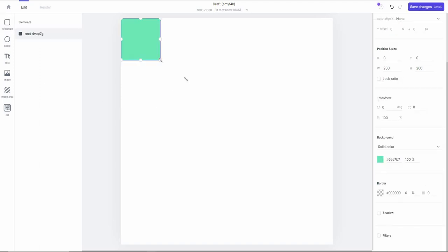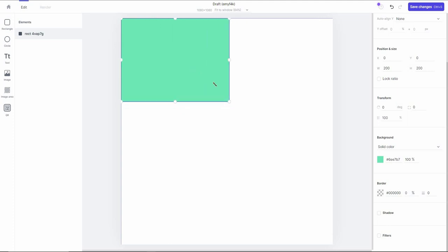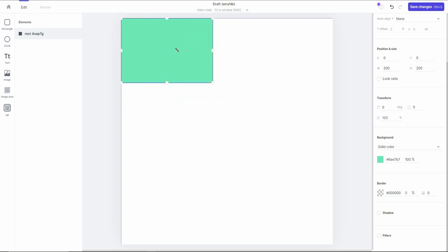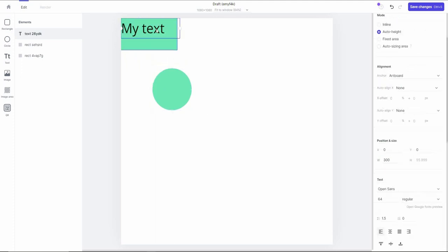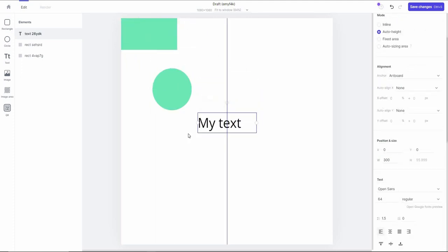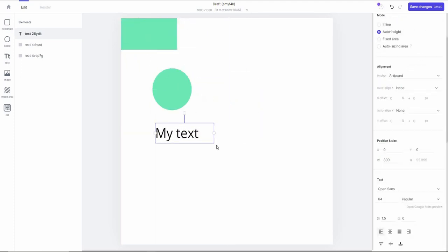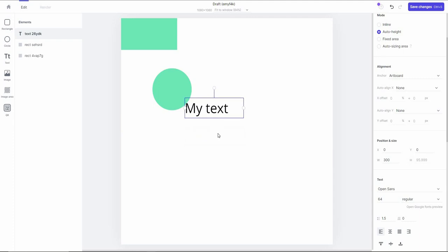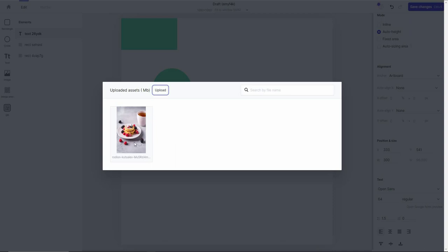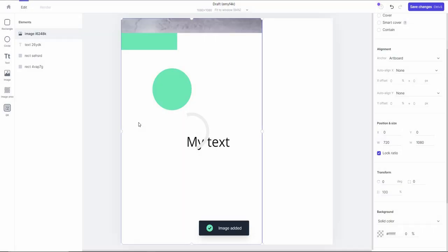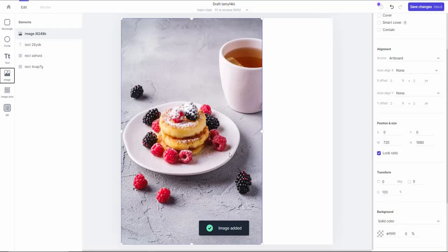For example, you can add a rectangle and increase or decrease its size. You can also add a circle, different types of text, change the location, and properly align the text — there are alignment measurements available. You can also import images; I've uploaded one image and now it has been properly added.